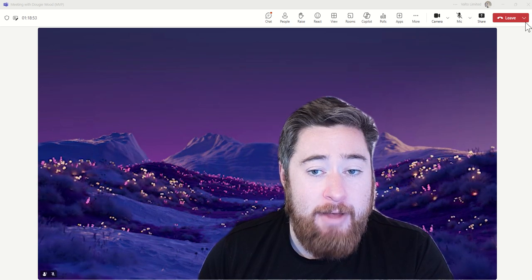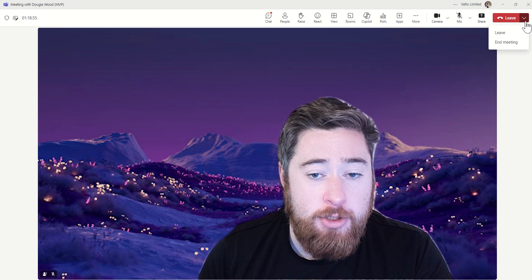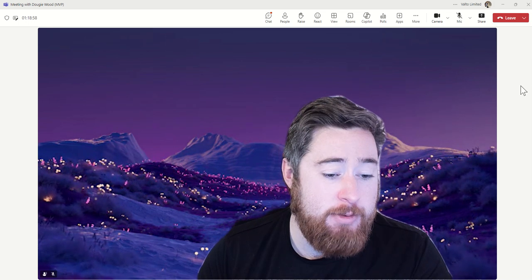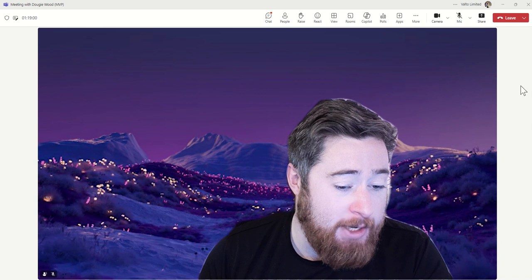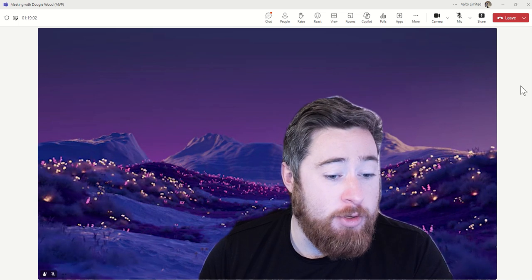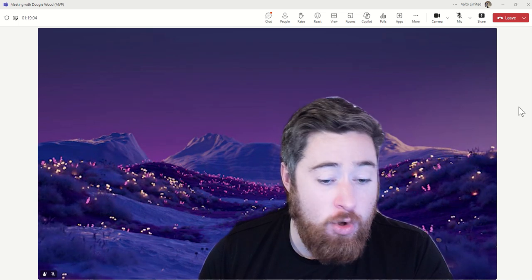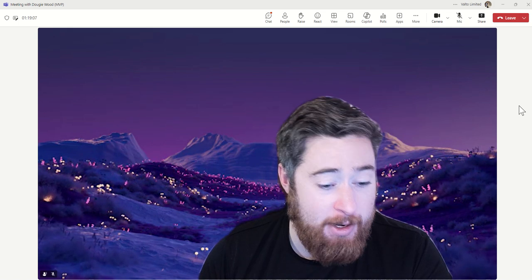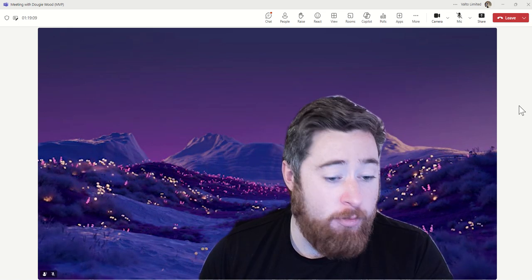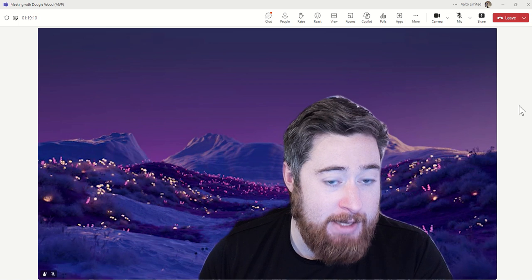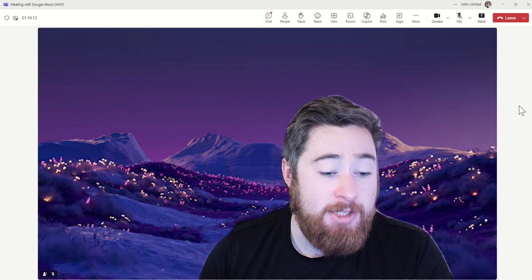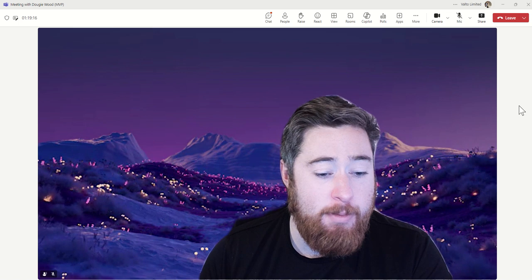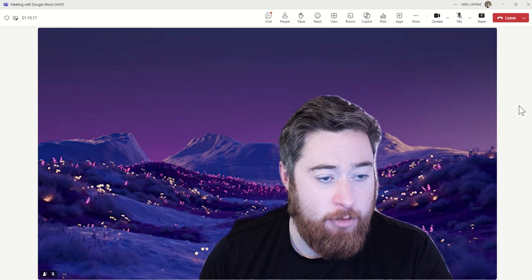At the end of the meeting, you can always choose to click 'leave' or 'end meeting.' End meeting will end it for everybody and remove them. Once complete, any recordings and things like that will be available inside Microsoft Teams for you to access. If you're using Copilot or Teams Premium, there's also the ability to summarize the actions and the minutes that came from that Teams meeting as well.